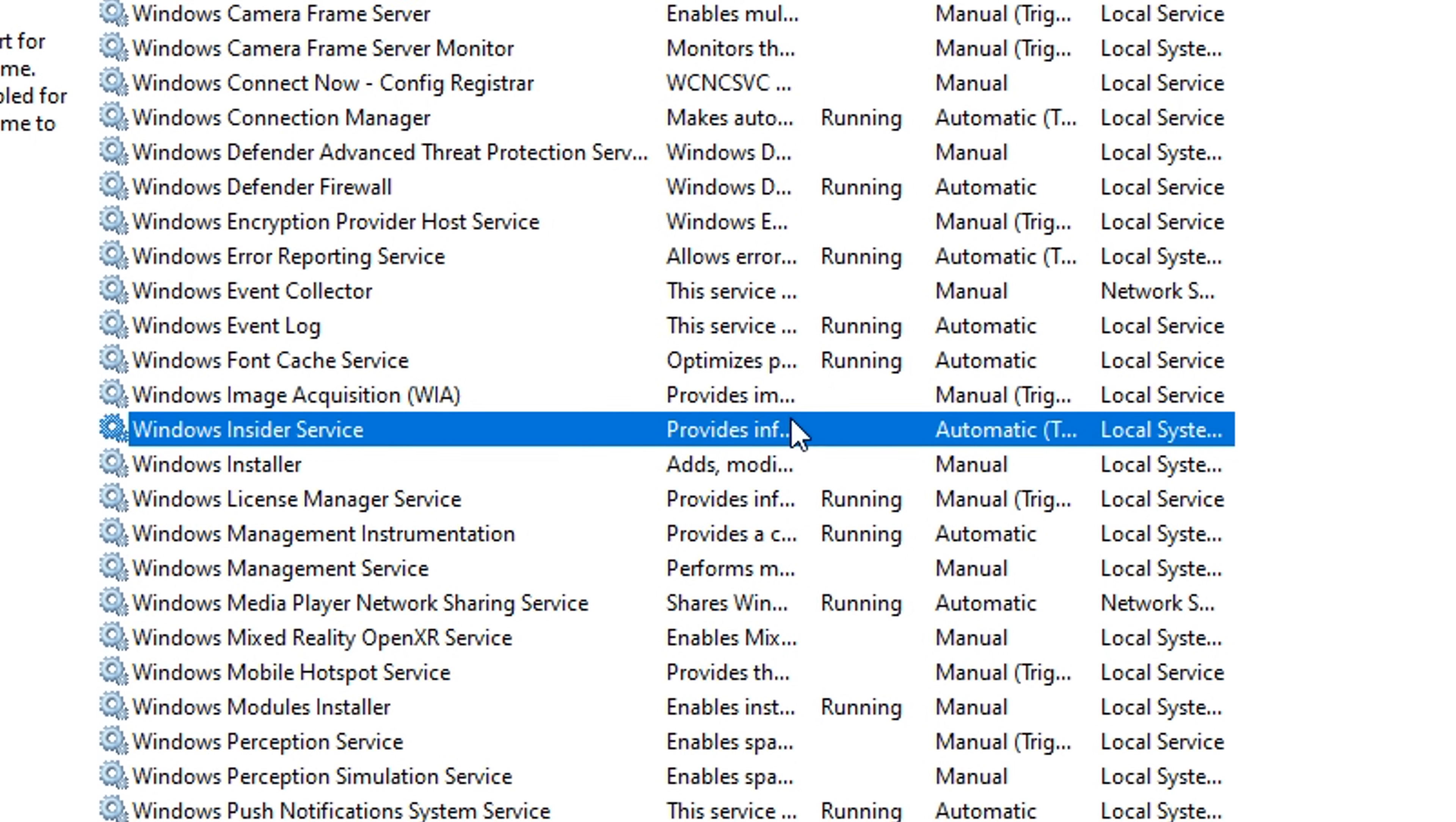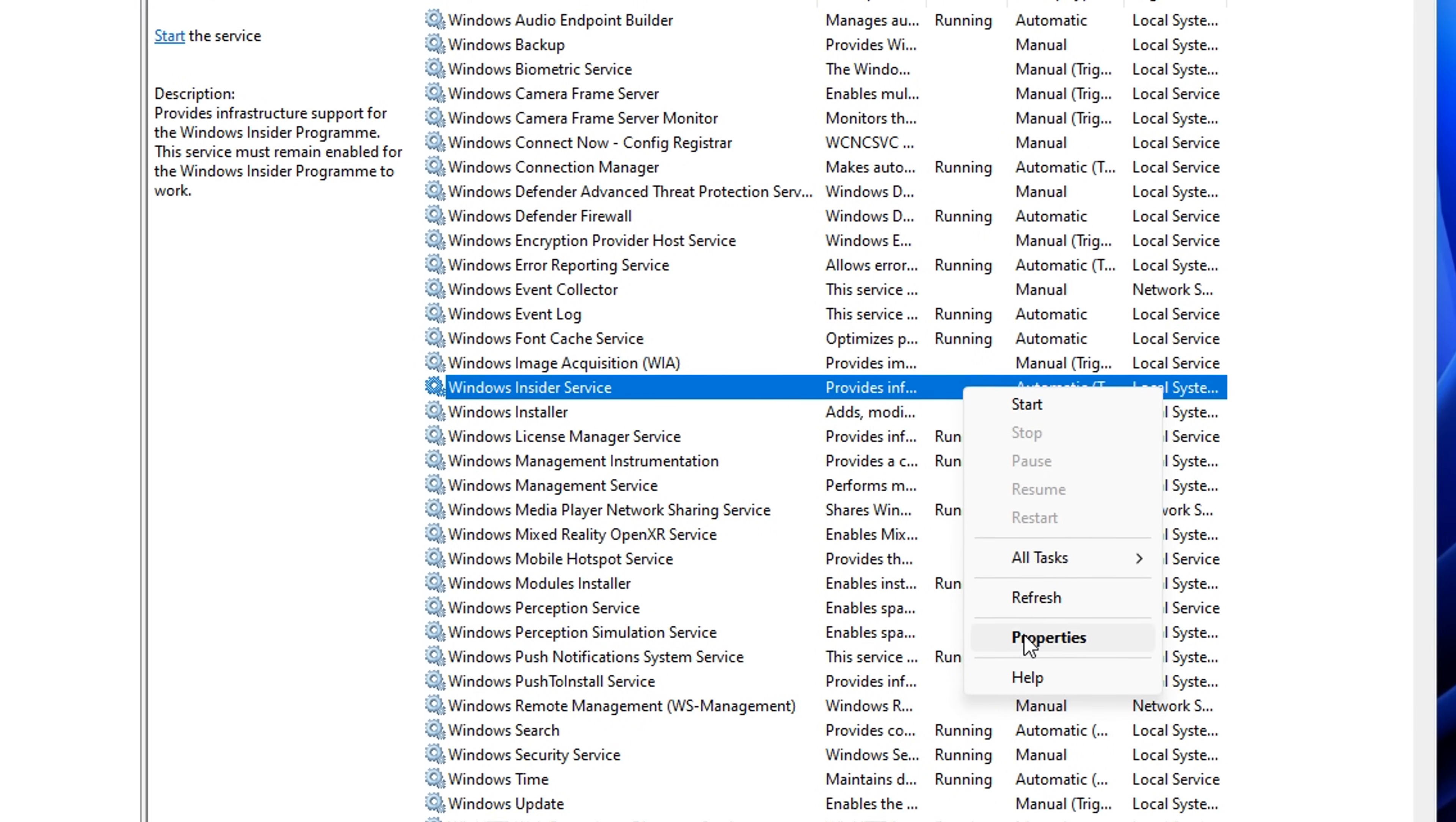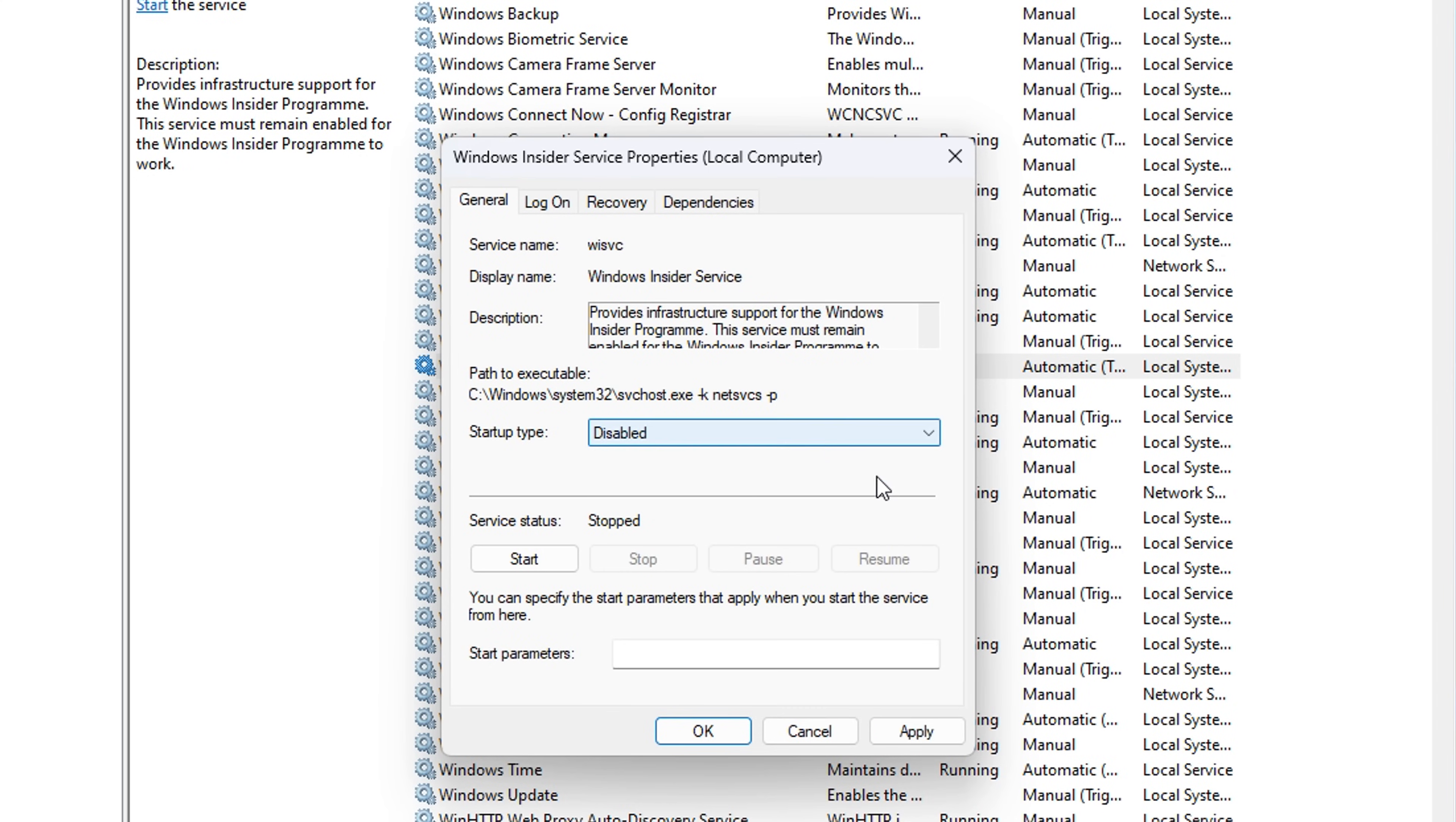There's plenty of other ones you can do it to as well, like the Windows insider service. Just go into the properties and then disable it like so.